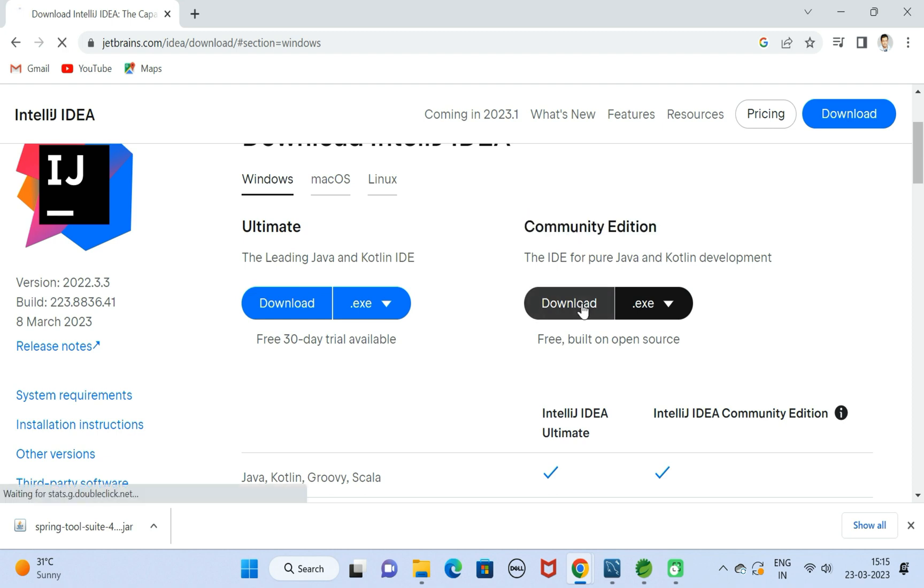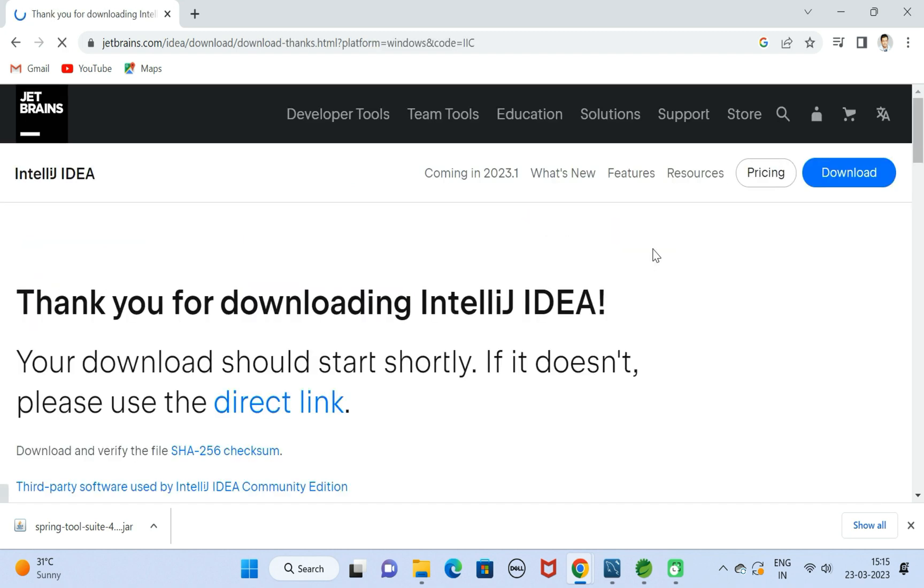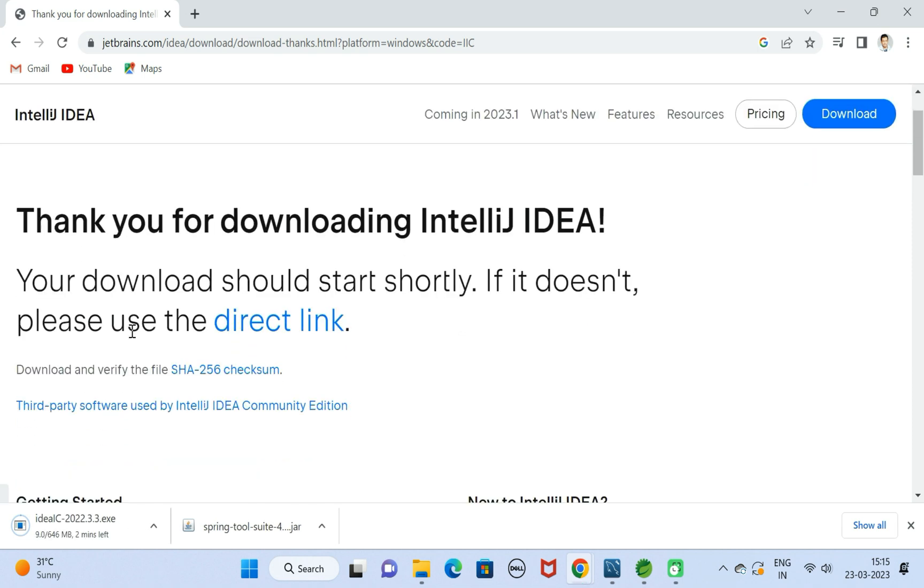Let us click on the download button to download the Community Edition exe file. You can see IntelliJ IDEA exe file is downloading. Let us wait a few seconds to complete the download.